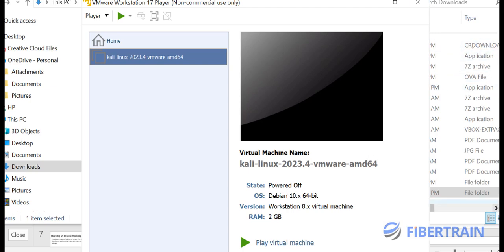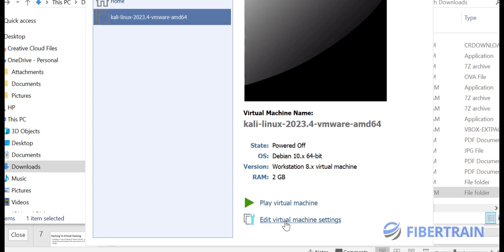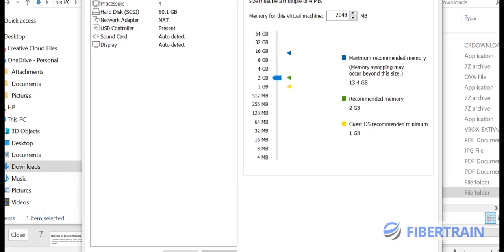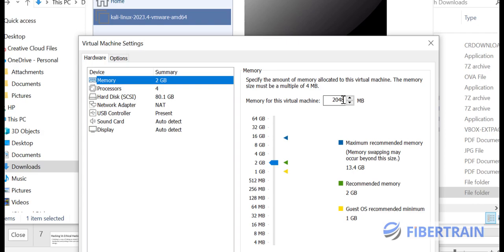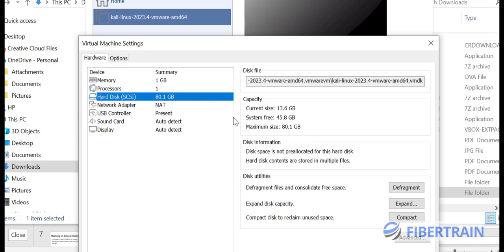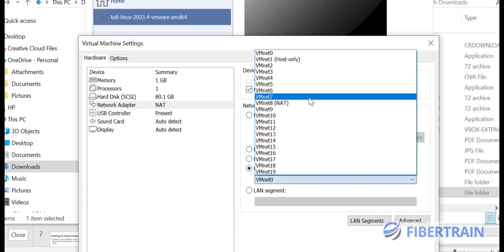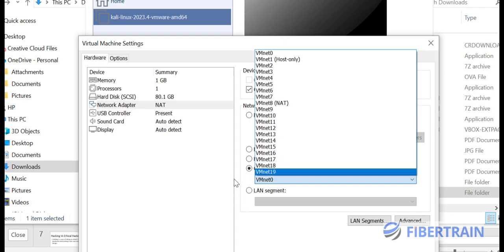We can modify the VM settings just like in VirtualBox. Click Edit Virtual Machine Settings and it lets us make changes. I'll reduce the RAM to 1024 MB. Under Processor, it's set to four CPUs — that's quite a lot. The hard disk is taking 80.1 GB, which is also large.